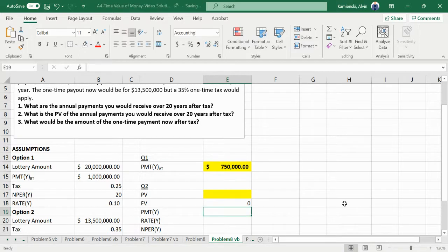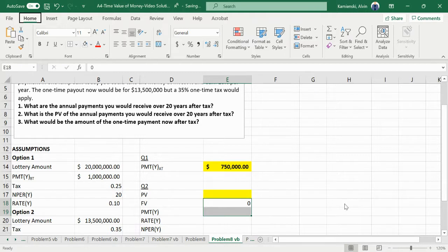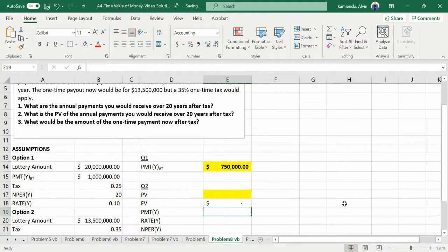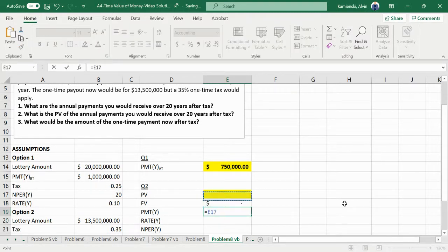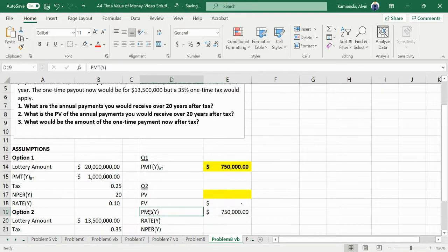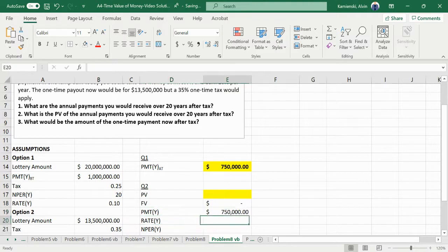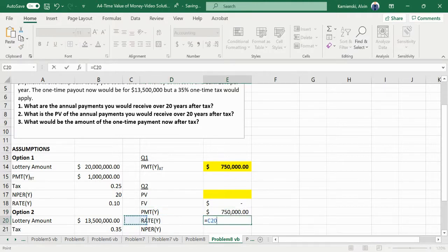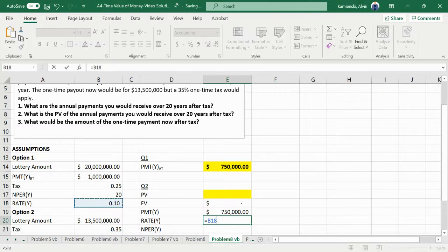But what there is then is a payment that comes to $750,000, and that's your after-tax payment every year. The rate that we are using to calculate this is a 10% interest rate.